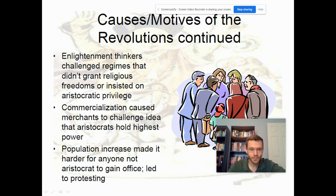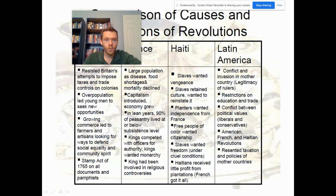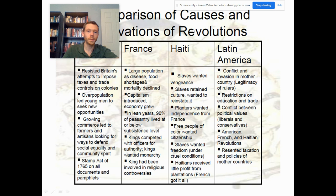This graphic organizer compares the causes and motivations of each of these major revolutions. I'll leave the slide up for a few moments — you can pause and go back to read through the notes, as it recaps what I discussed verbally.